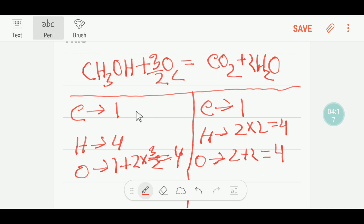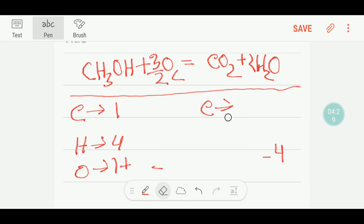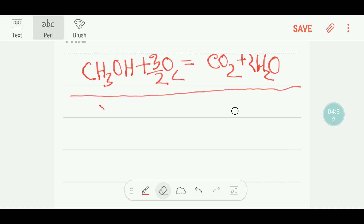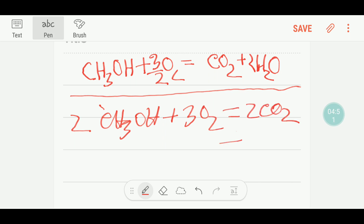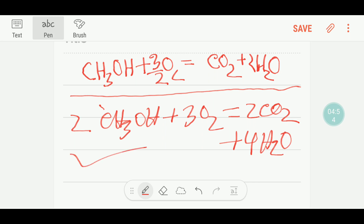There is a problem — three over two is a fraction. To make it a whole number, we multiply the entire equation by two. This two cancels out the fraction and we get three, so multiplying the whole equation by two gives us the final balanced equation. This is methanol, this is oxygen, this is carbon dioxide, and this is water. Thanks for watching this video.